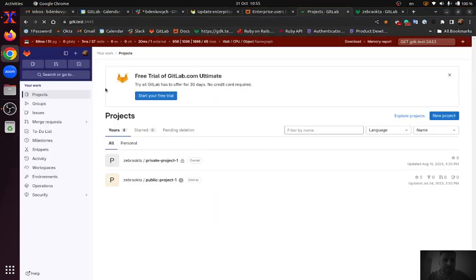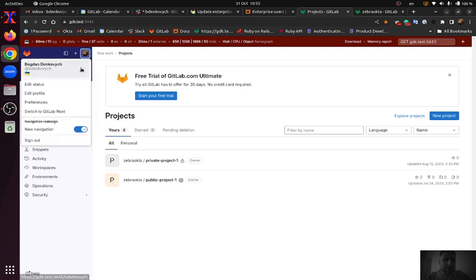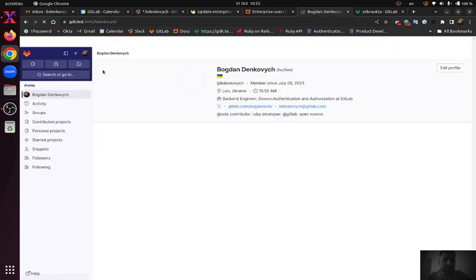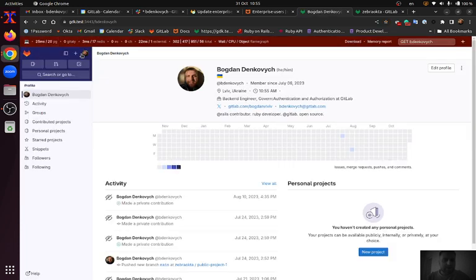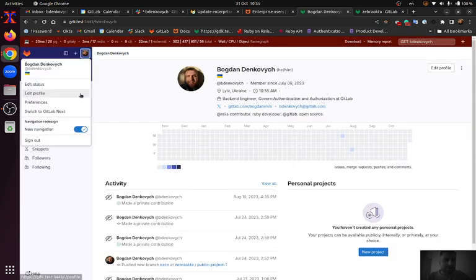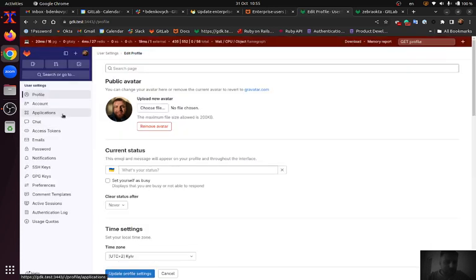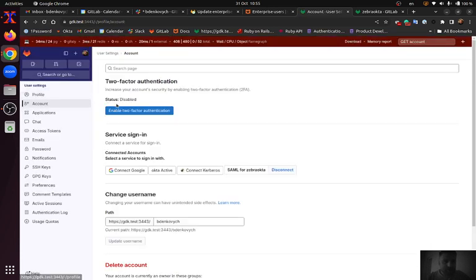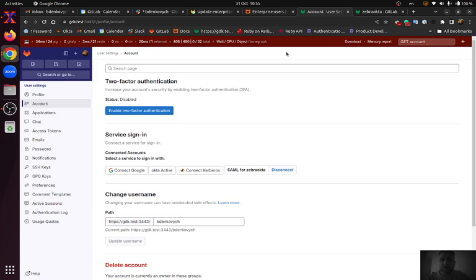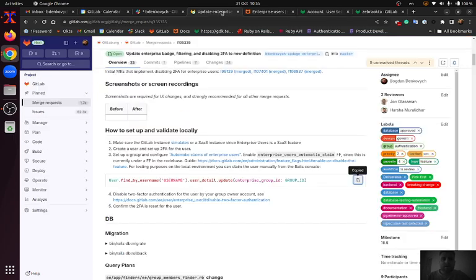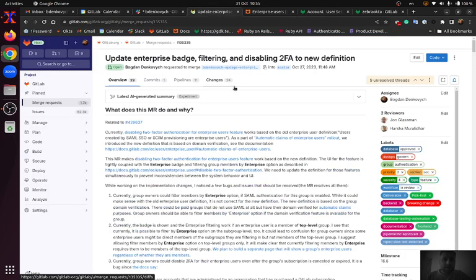You can see I successfully signed in and the 2FA step wasn't present. We can go into user settings and see that two-factor authentication is disabled for that account. That's it.